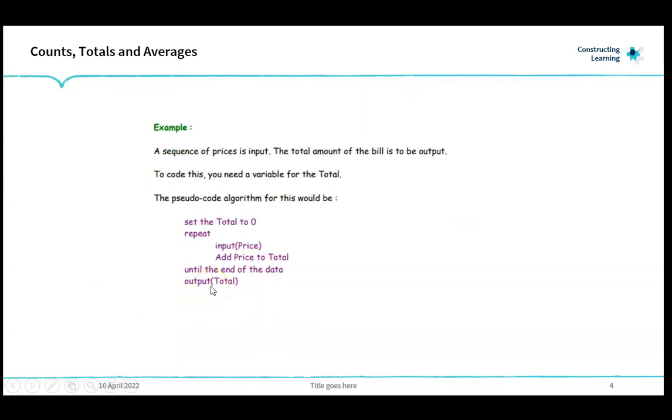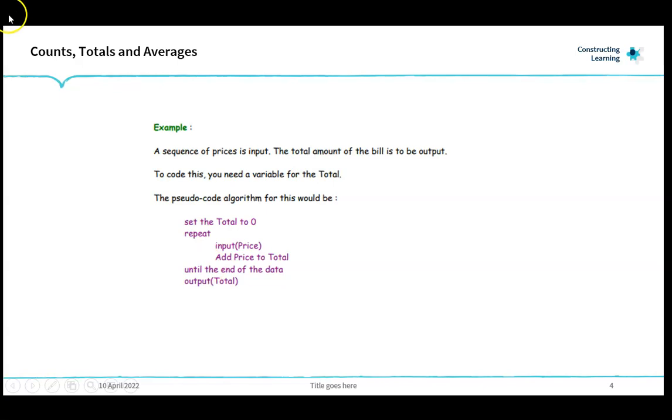Another example is doing totals. A sequence of prices is input. The total amount of the bill is to be output. To code this you need a variable for the total and the pseudocode for that algorithm would be set the total to zero. Repeat. Input price. Add price to total until the end of the data and then output the total. Again you'd have your rogue value.